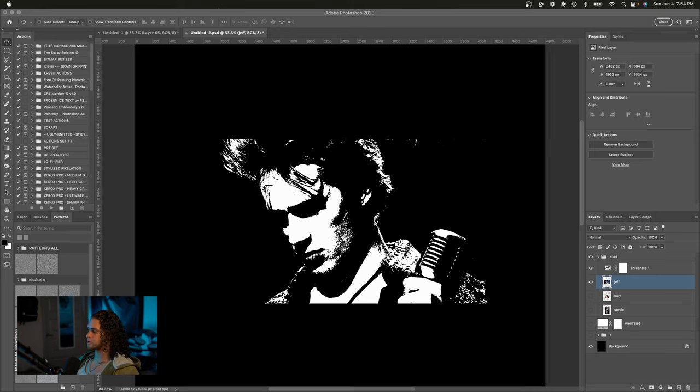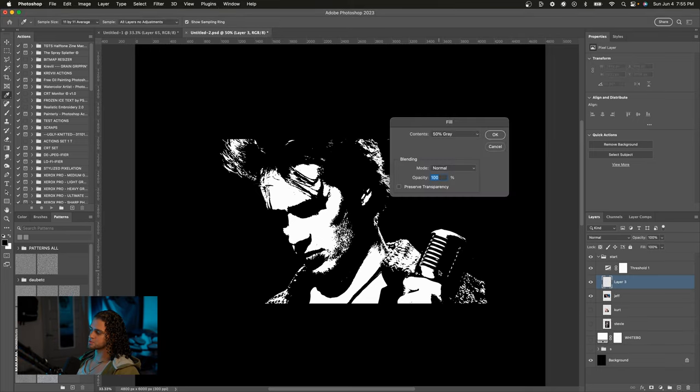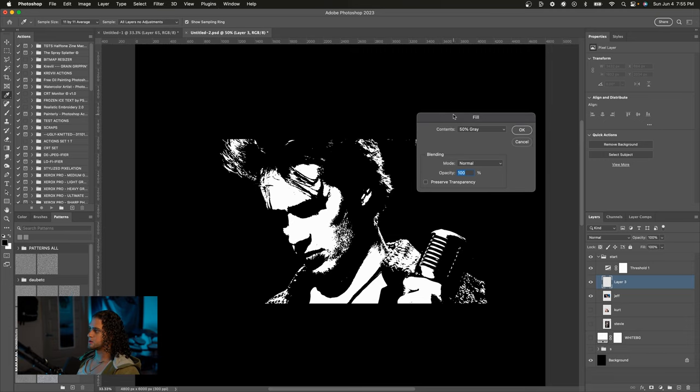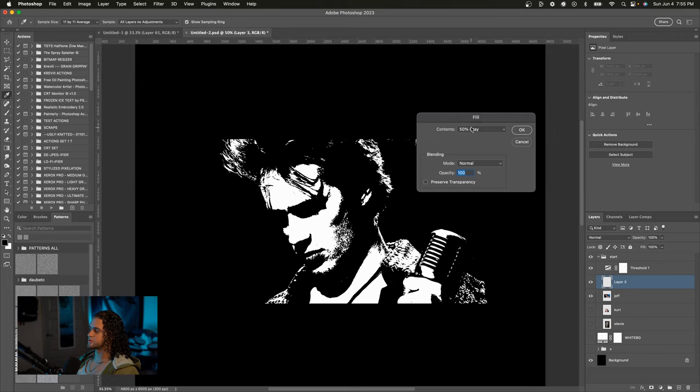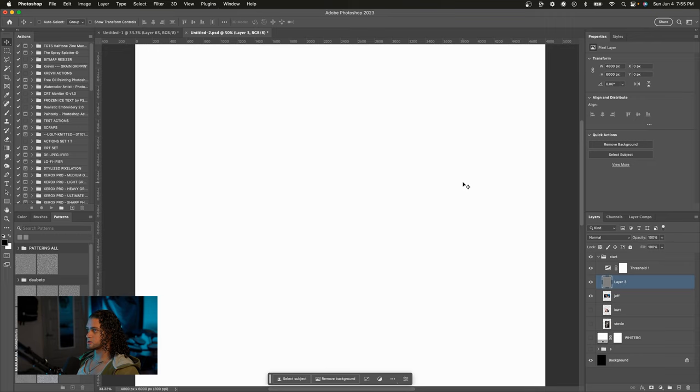So go ahead and just create a new layer, and then do Shift Backspace on your keyboard, and this will bring up the fill command, and from here you can choose the contents to be 50% gray. So just press okay. Once you have your gray layer, it's going to show up as white because of the threshold. Just leave that for now.